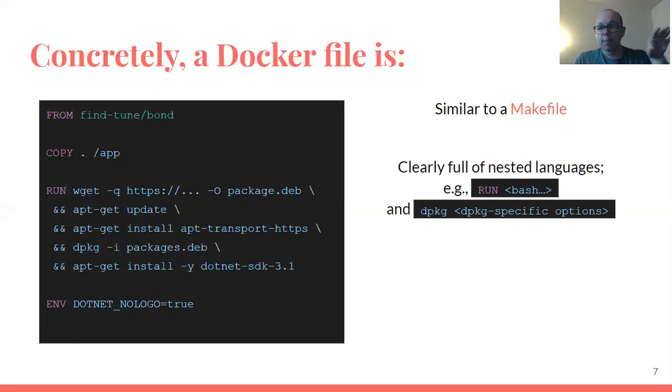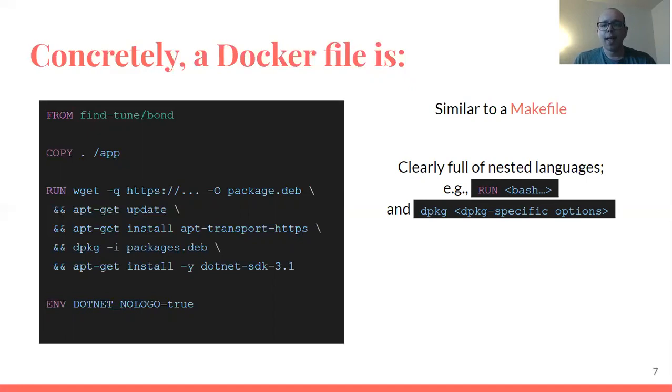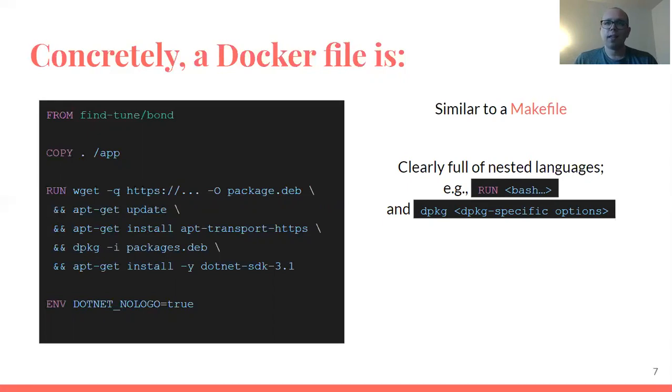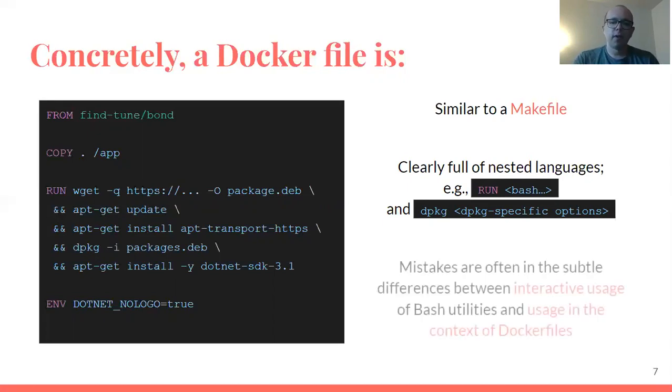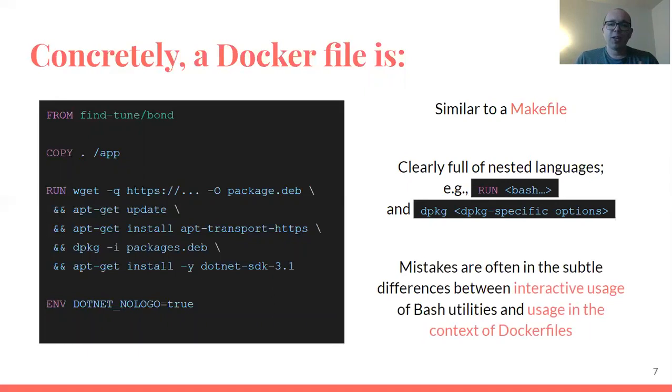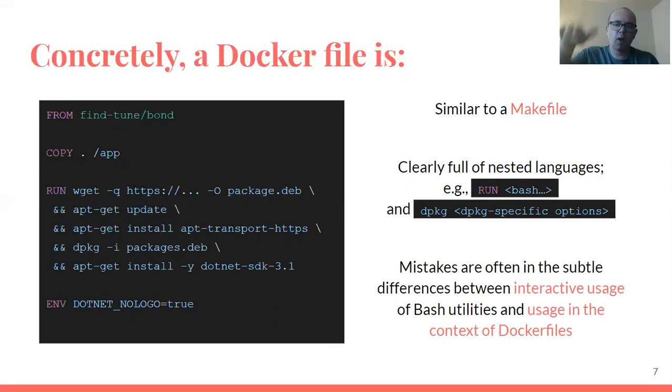In particular, there's the top level language, there's the embedded bash in things like run commands. And then within the bash, you invoke things like apt-get or curl or wget, and these have their own options languages and feature flags. So if you look at these artifacts and try to ask where mistakes are being made, you'll find that they end up in the lowest tier of embedded languages.